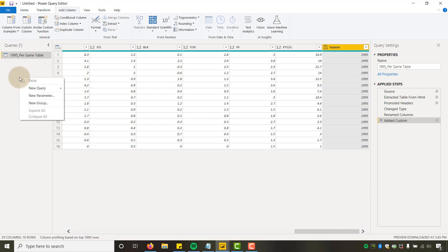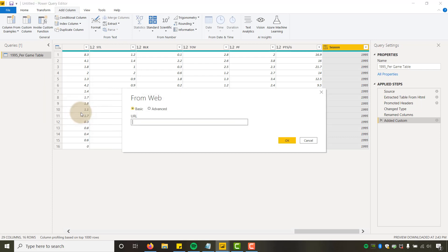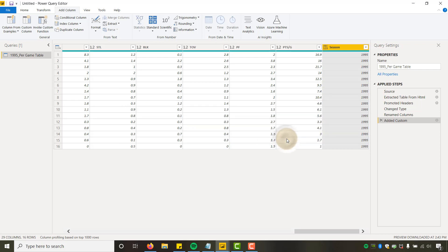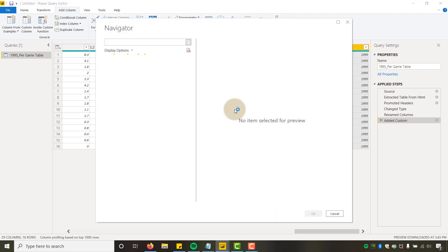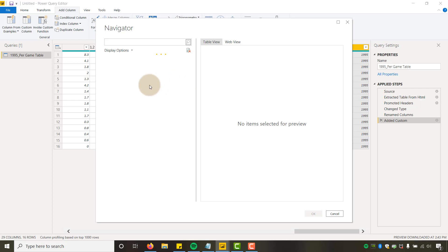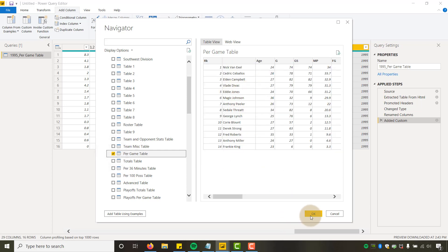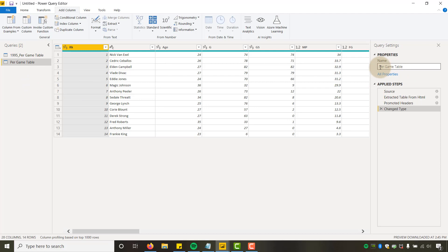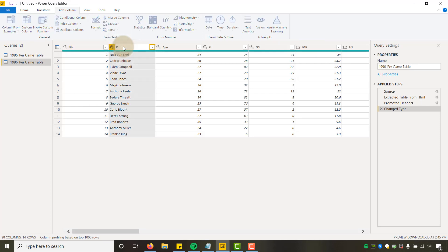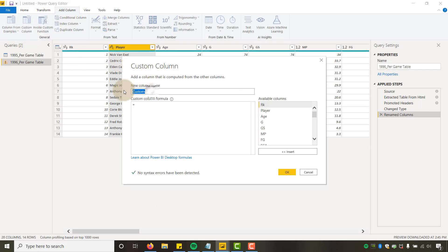Now I'm going to do the same thing for the 1996 season. I'll right-click and select New Query, repeat the process — paste the URL in here but change 95 to 96, say OK, let it think, and select the per game table. Then I'll name this query '1996,' name the player column, and do Add Column > Custom Column, setting Season to 1996. Say OK and now we have that.